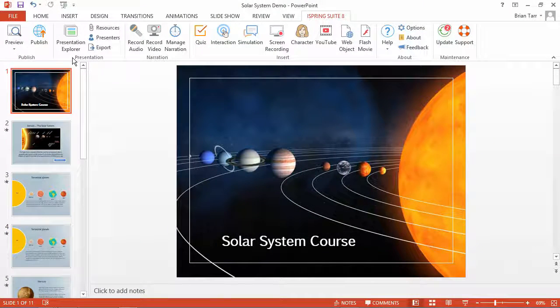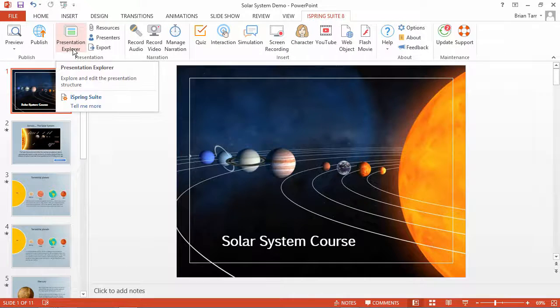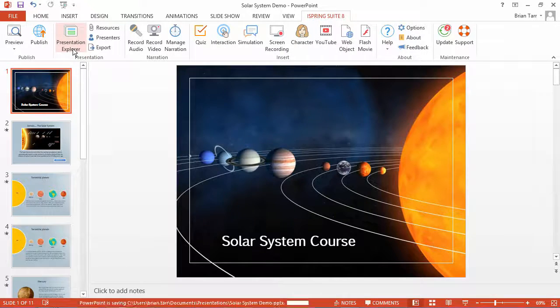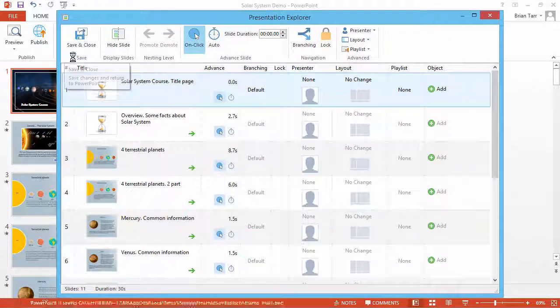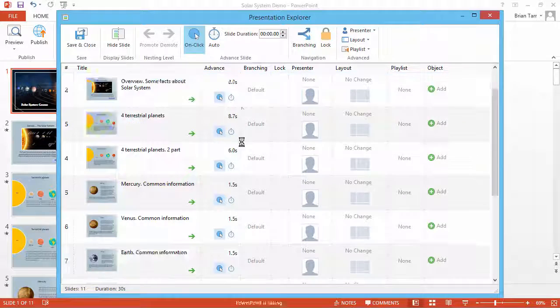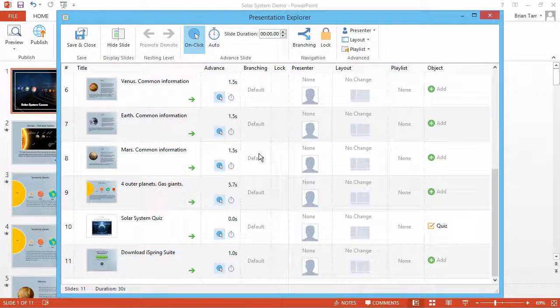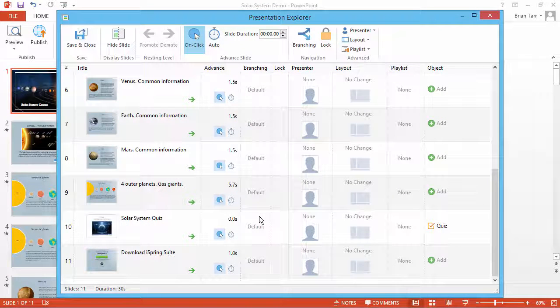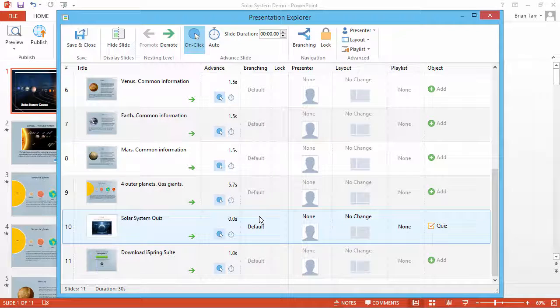To set up quiz-based branching in your course, go to the Presentation Explorer from the iSpring toolbar. Now scroll down to the slide where your quiz is located. In this example, I have a quiz at the end of my course.